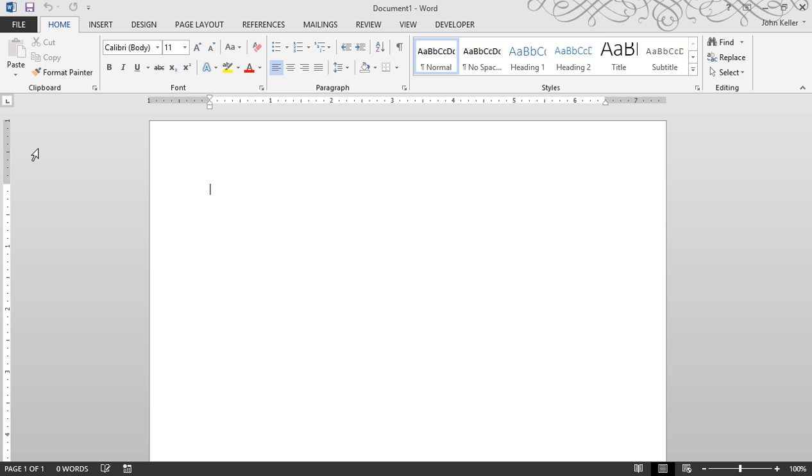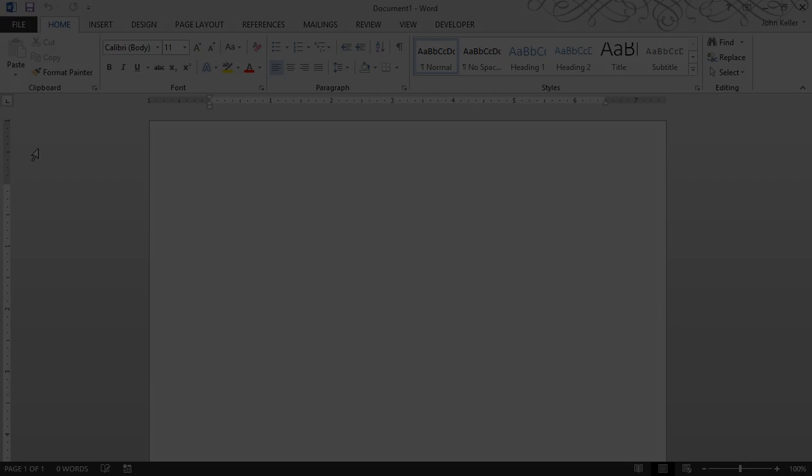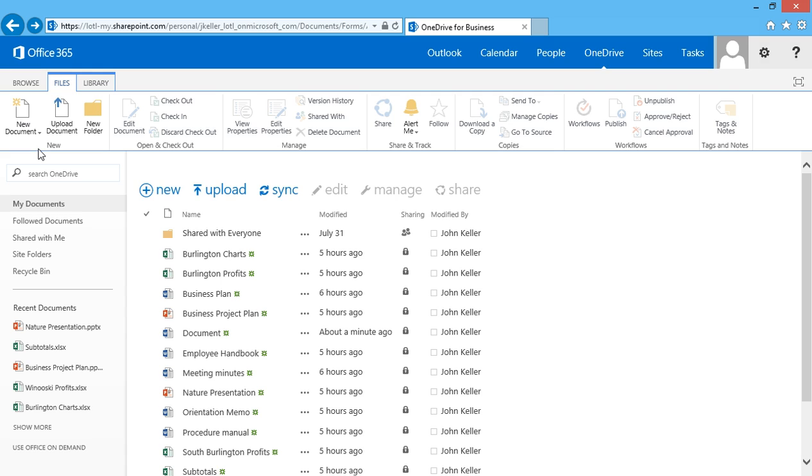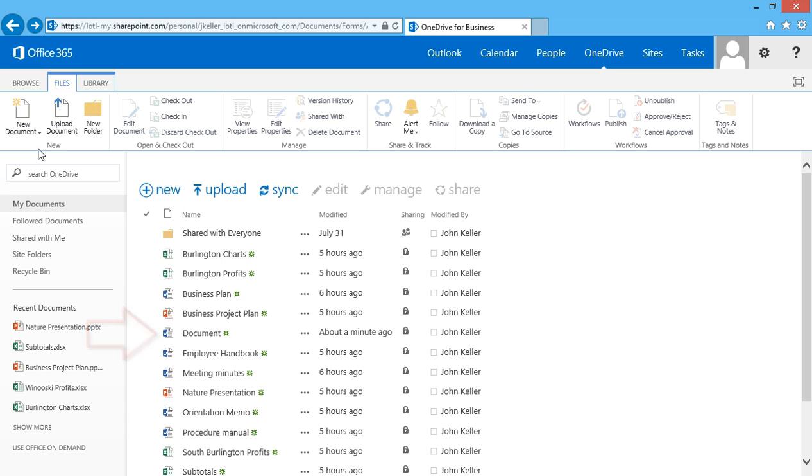When I did that however, a new document was created on the desktop application of Word, which is Word 2013. I've closed the application and now I'm back to Office Online. What I really want to focus on is creating those files within the browser. Here you can see the file I created about a minute ago is called Document. I'll go back to that file.